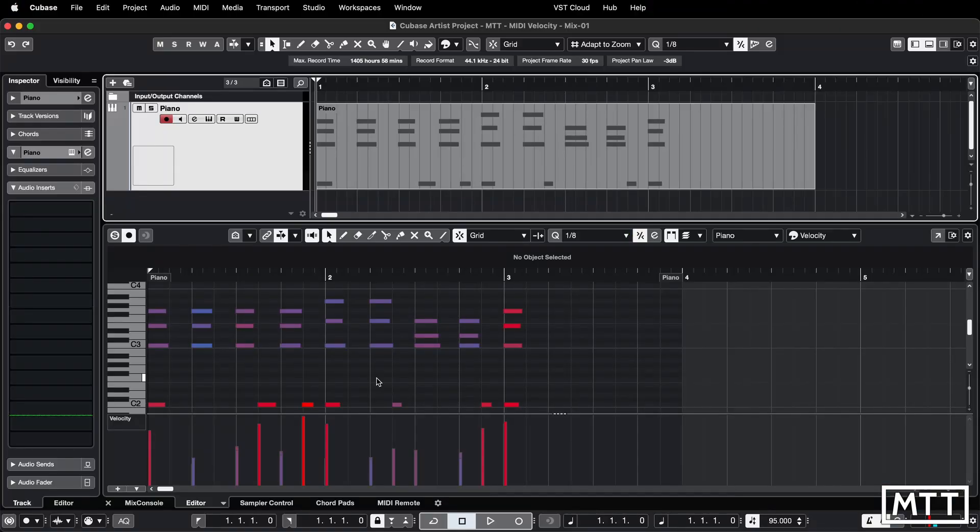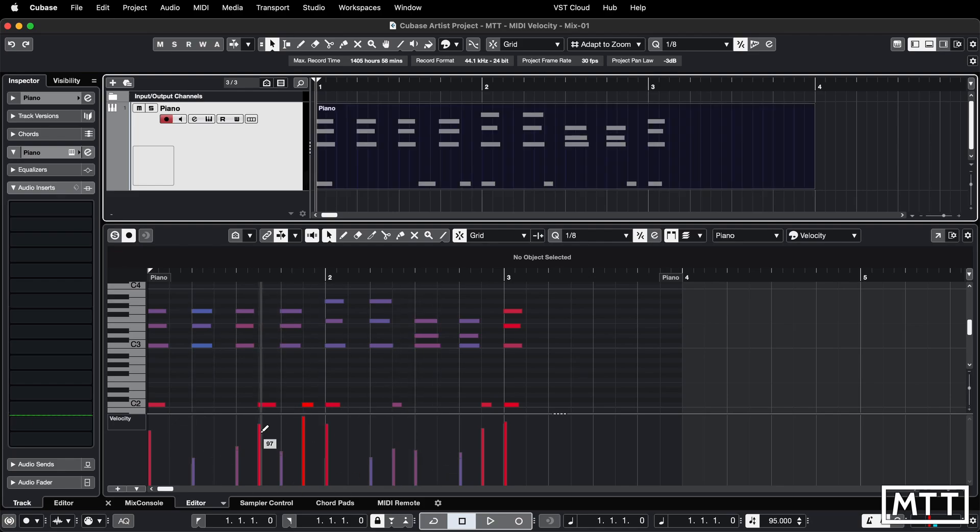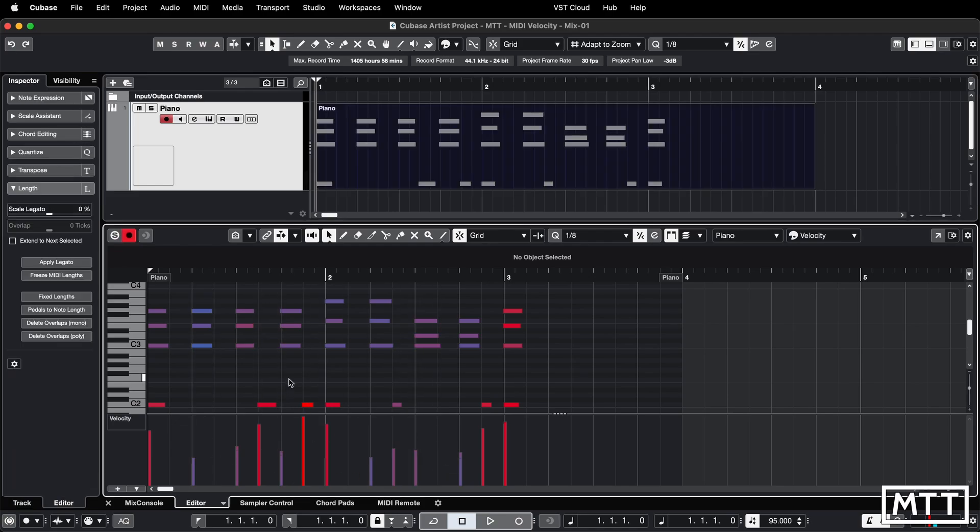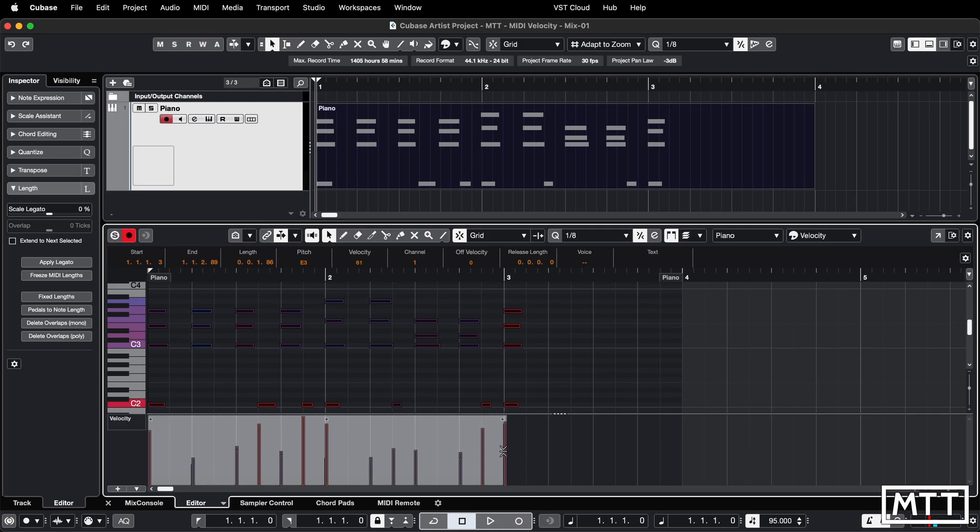For some time Cubase has had improved controls over things that are happening in the controller lane at the bottom. If you have multiple things selected you get this highlighted area here and importantly you get these handles.